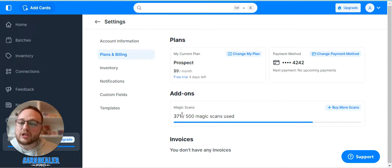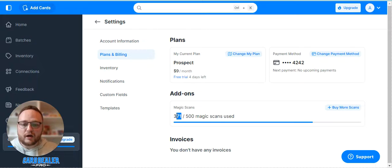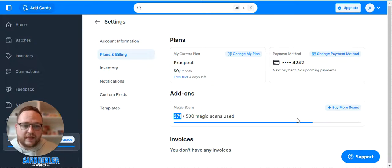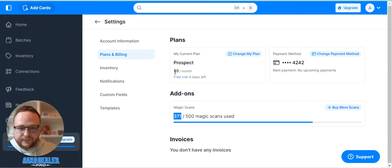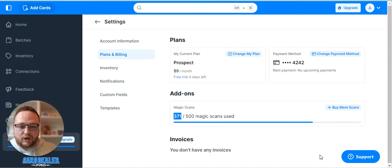You'll also see the number of scans you have remaining versus scanned in, and then you can buy more scans as well. If you had invoices in your account you'll be able to download them.